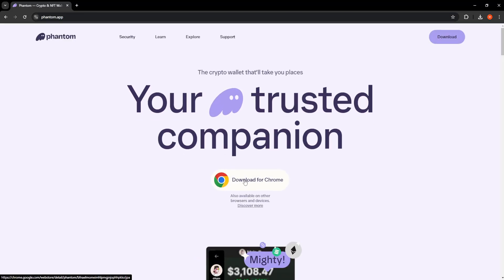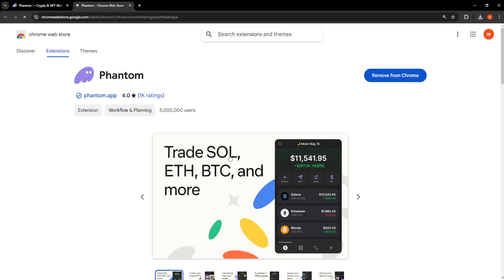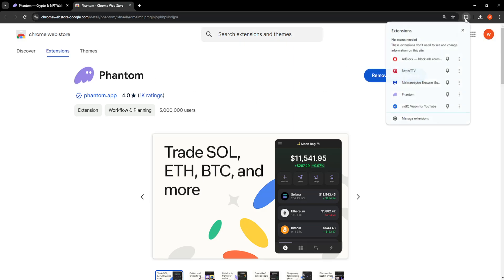Now we will click on download for Chrome if we don't have the Phantom wallet extension. Just click on add to Chrome and it is going to appear here if we click on the puzzle piece.